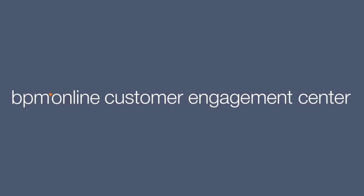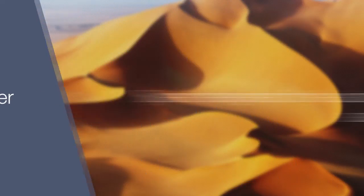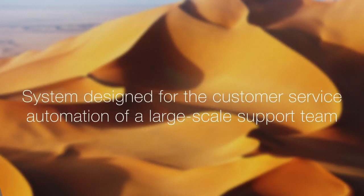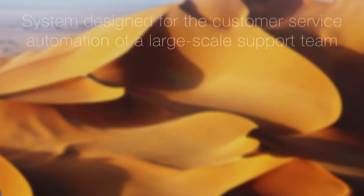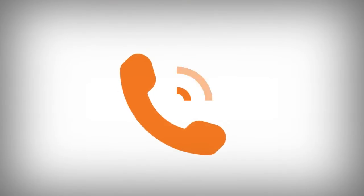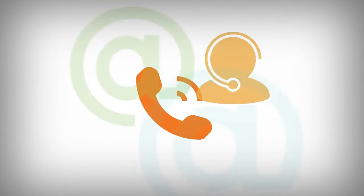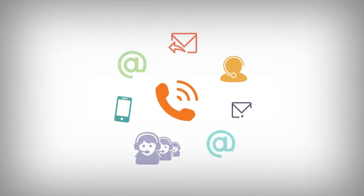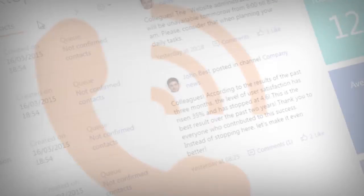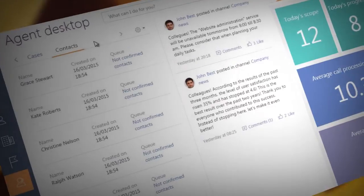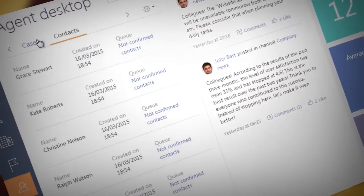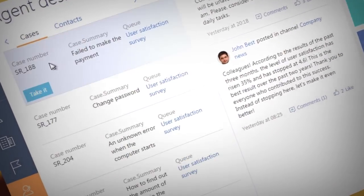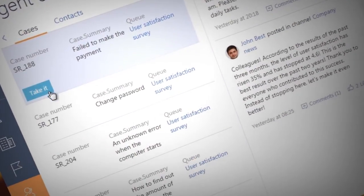BPM Online Customer Engagement Center is a system designed for the customer service automation of a large-scale support team that deals with high flow of inbound and outbound communications, defines rules of cases handling by means of service catalog, and processes incoming calls of various categories by using a common database of cases.